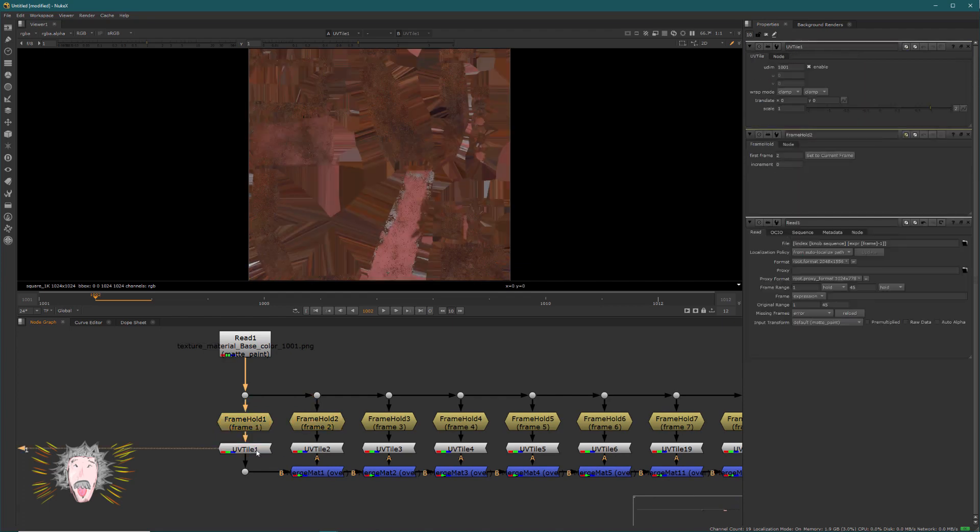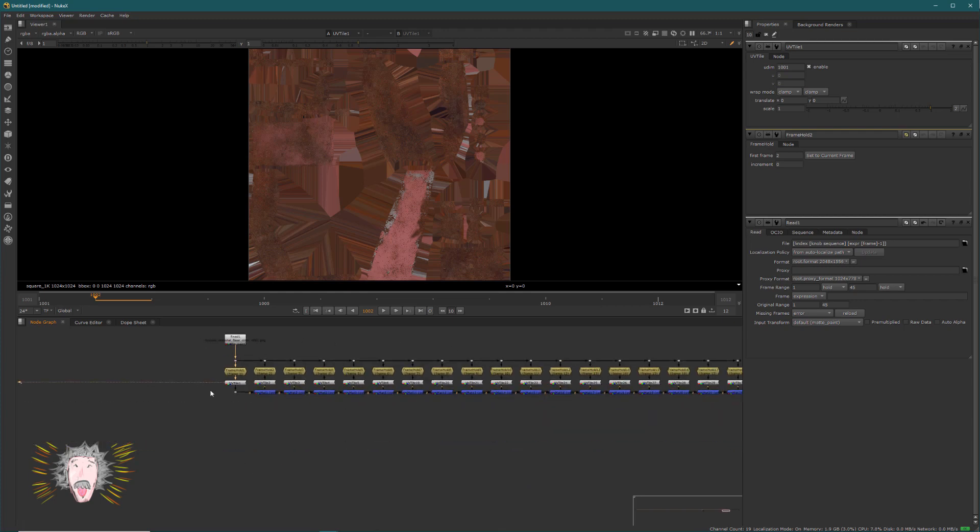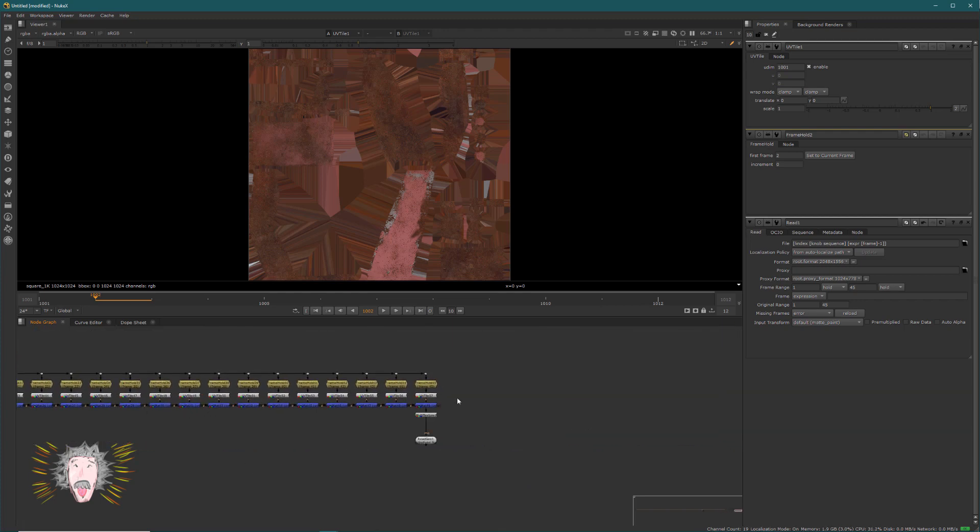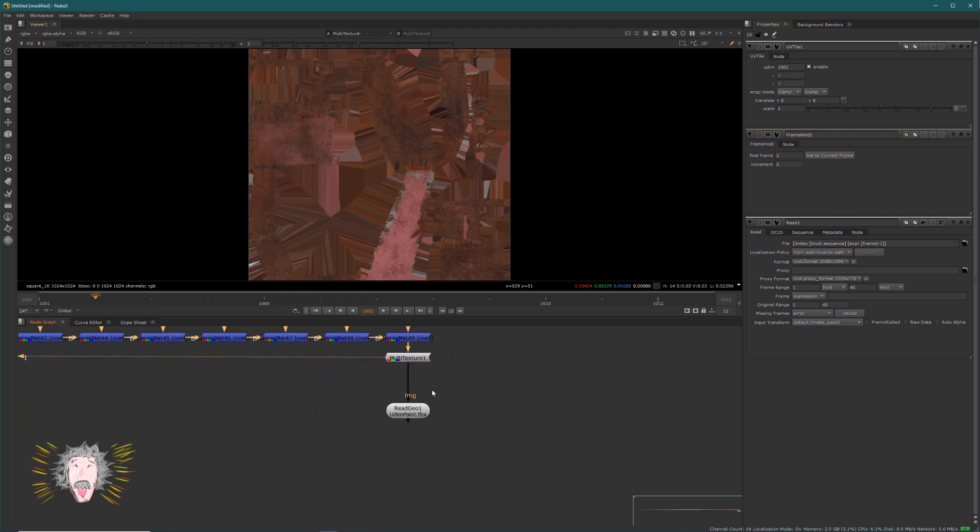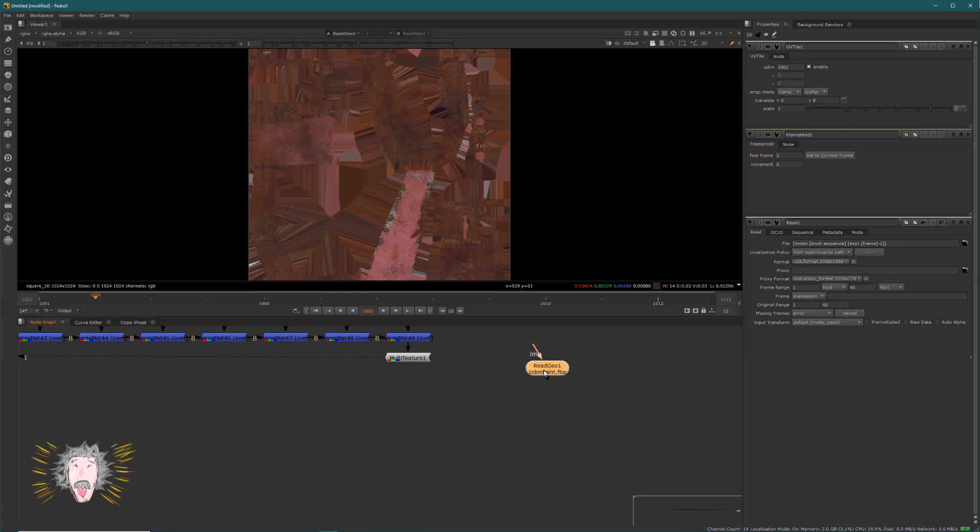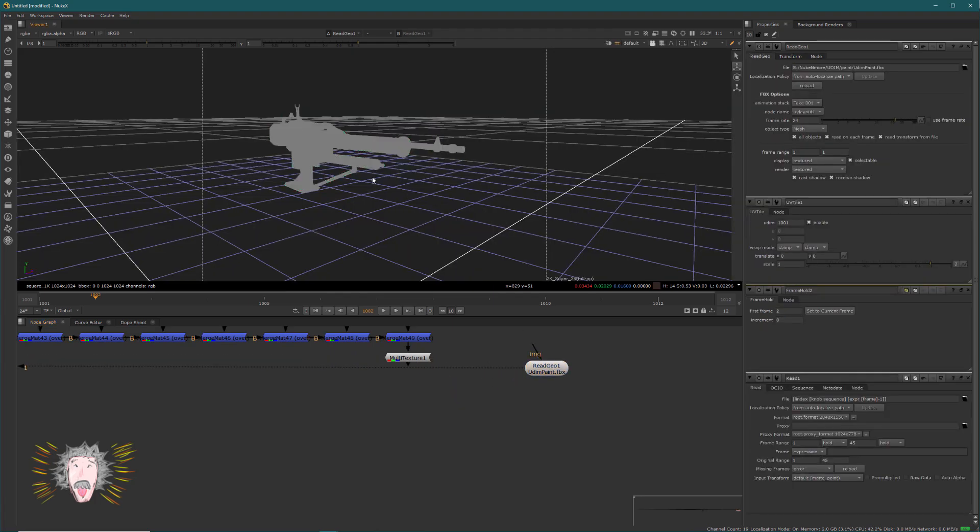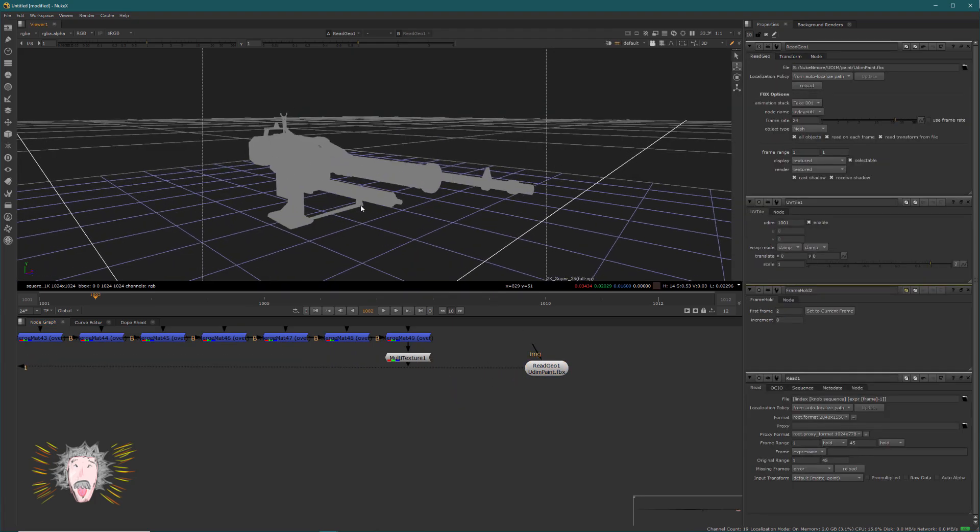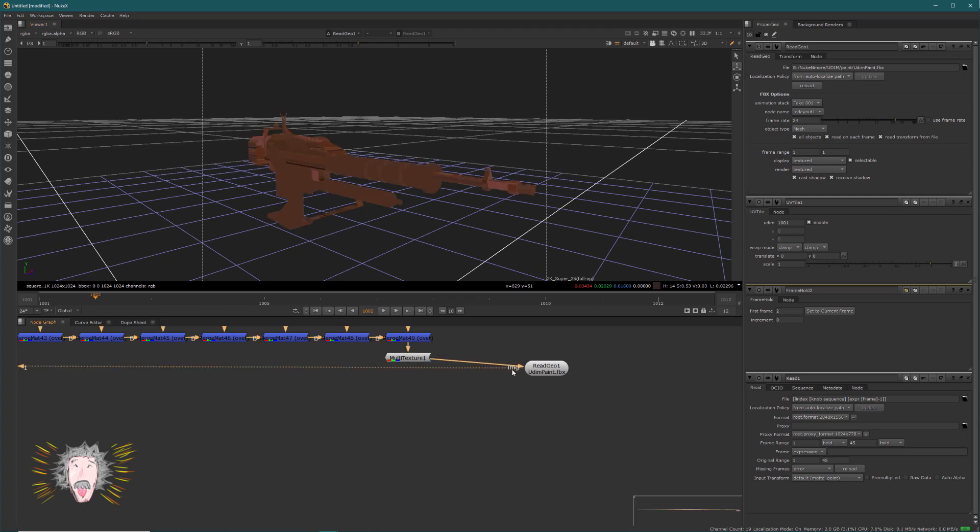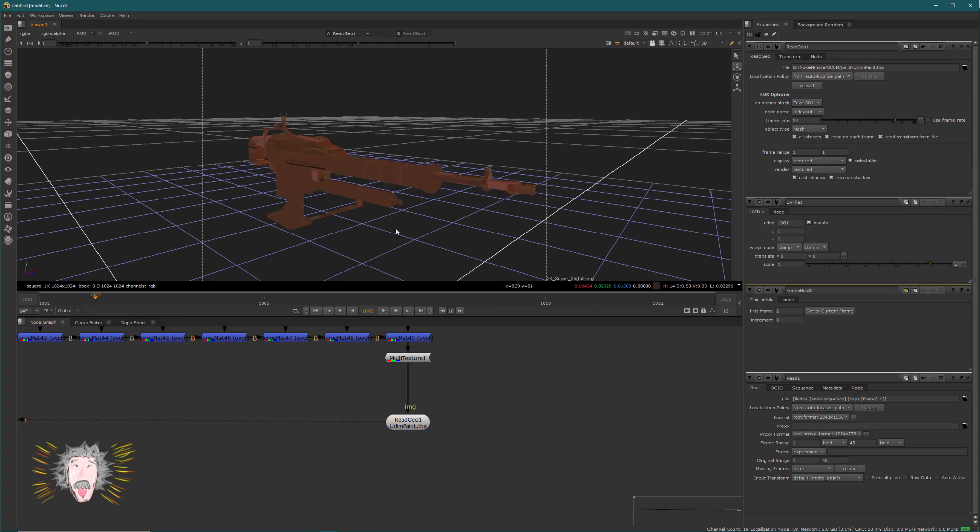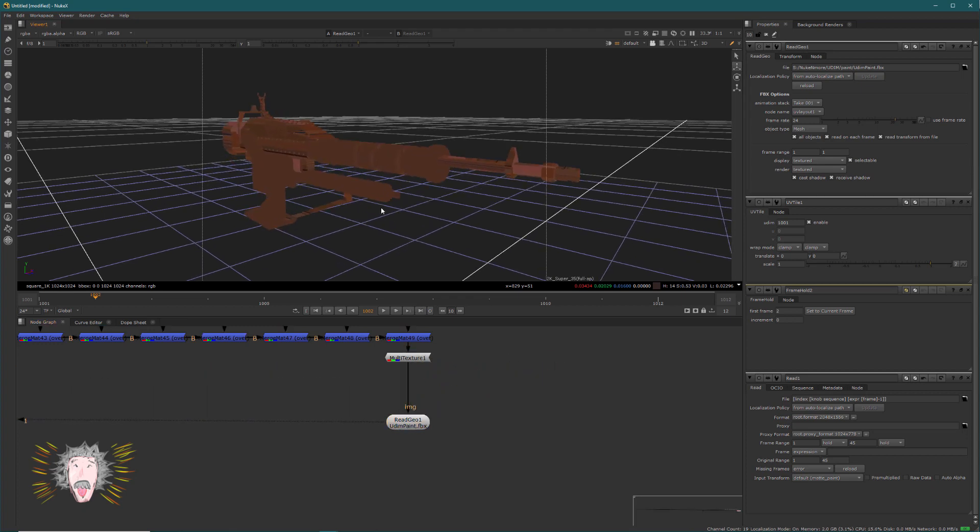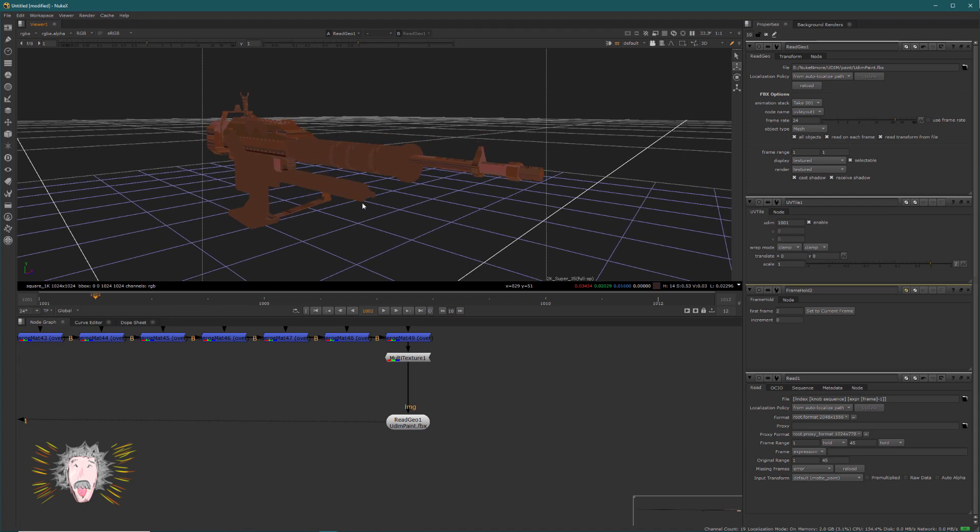But I have to show you something very important. We will go at the end of my UDIM. So as you know, I have a lot of textures, and I will just put on my object the famous multi-texture. And as you see, there is a big issue. You have two possibilities.